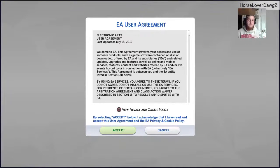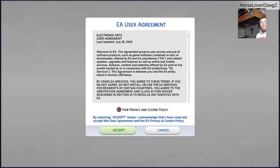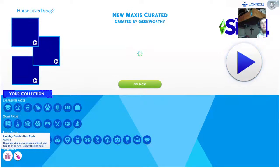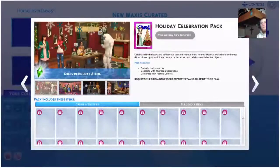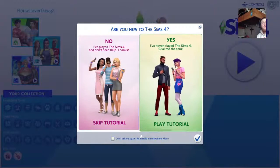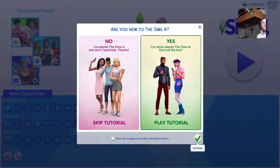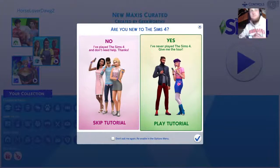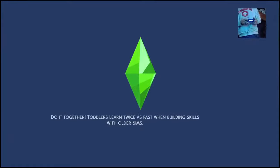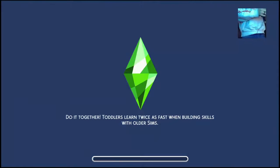Sure, might as well sit here. I'll just turn off my broadcast camera. I really don't need that.